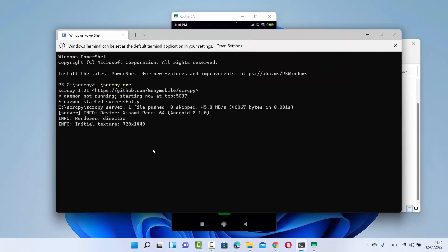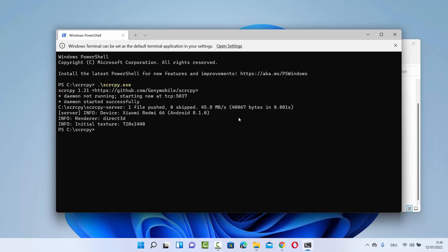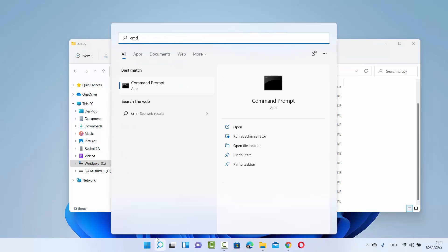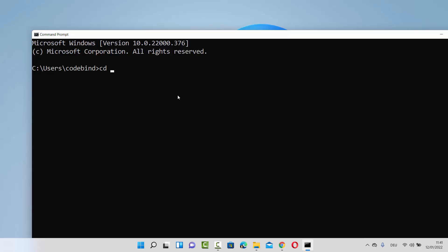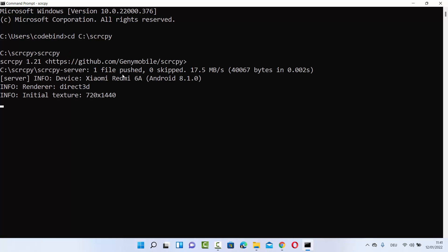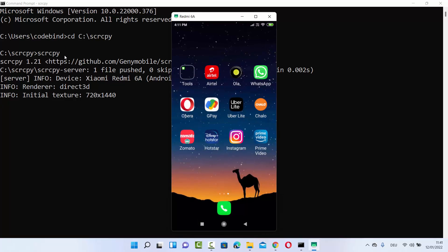When you are done you just need to press Ctrl+C on your terminal and the mirroring will stop. Let me also show you how to do the same on the command prompt. Copy the path, search for cmd, then cd to C:\scrcpy. After connecting your Android device, write scrcpy here — the .exe extension is optional in cmd, you can just write scrcpy — and press Enter. On PowerShell you need the .exe extension. You can see the Android device is mirrored on my Windows 11 operating system.